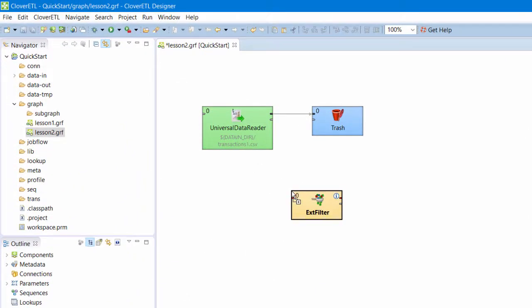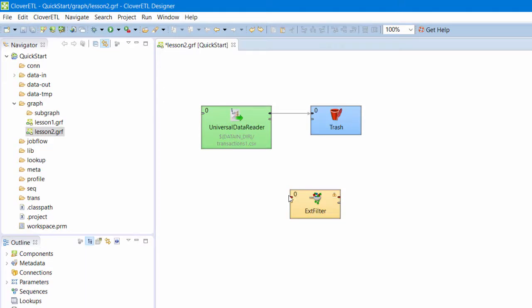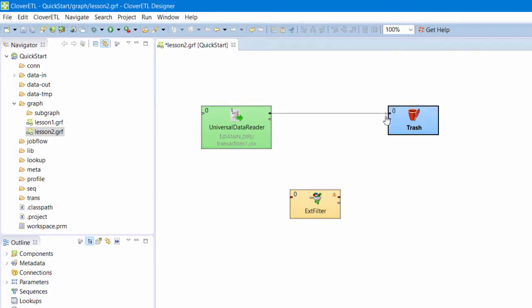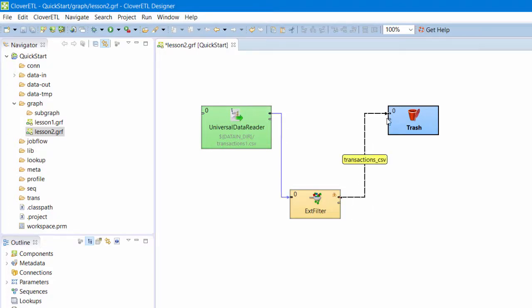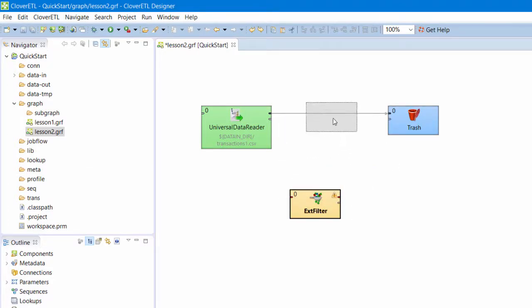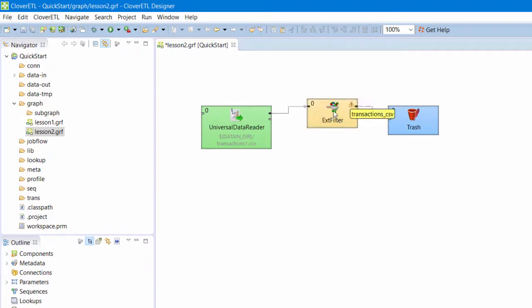I can place the Filter component on the Graph Editor panel and then connect the edges to it one by one. Or, I can drag the component directly on top of an existing edge and Clover will reconnect the edges for me.